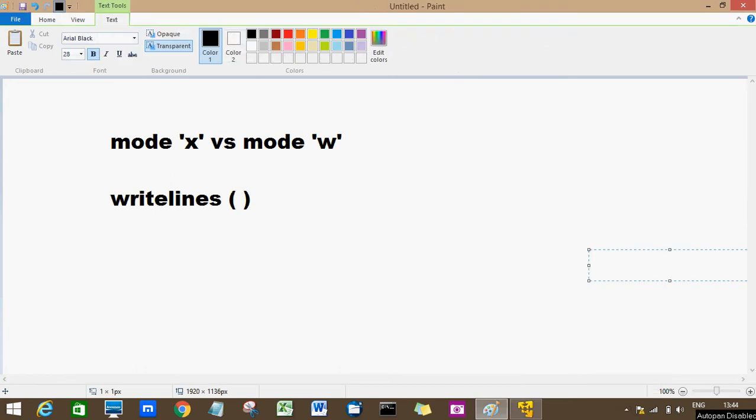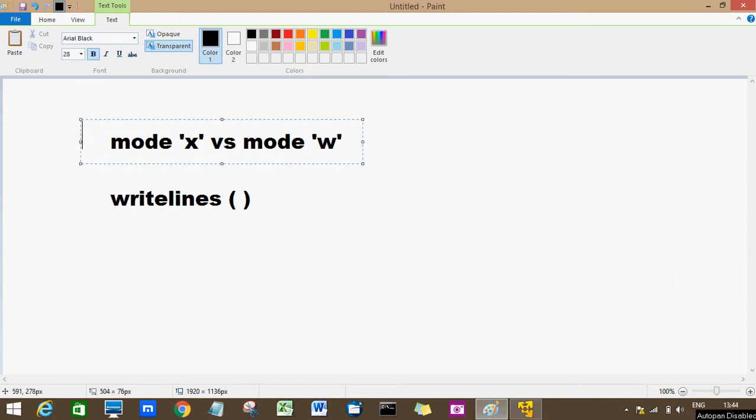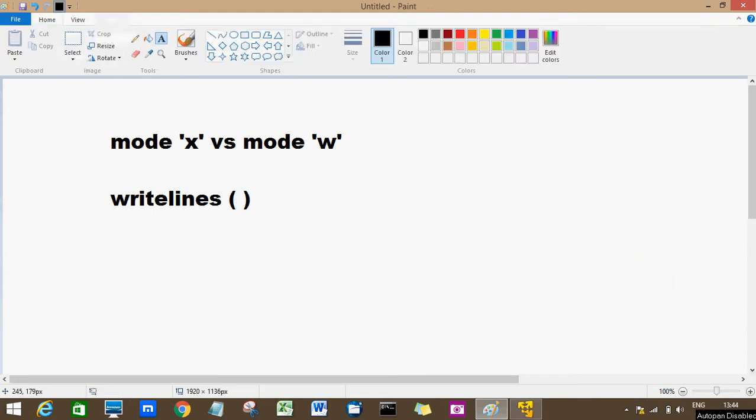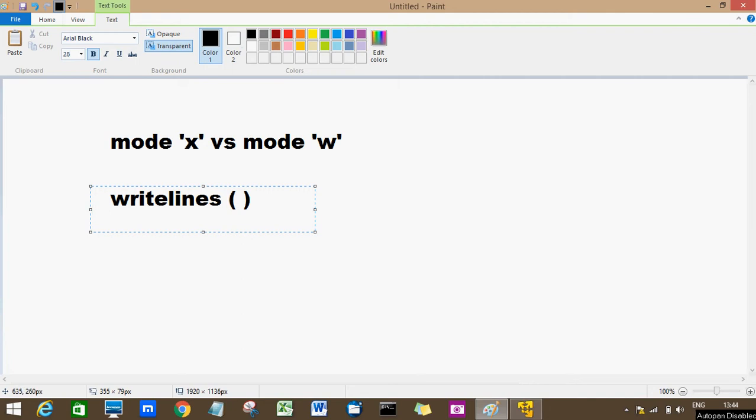Hello everyone, in today's video lecture we'll discuss two modes, mode X and mode W, and we'll also see how we can write to a file using the writelines function.